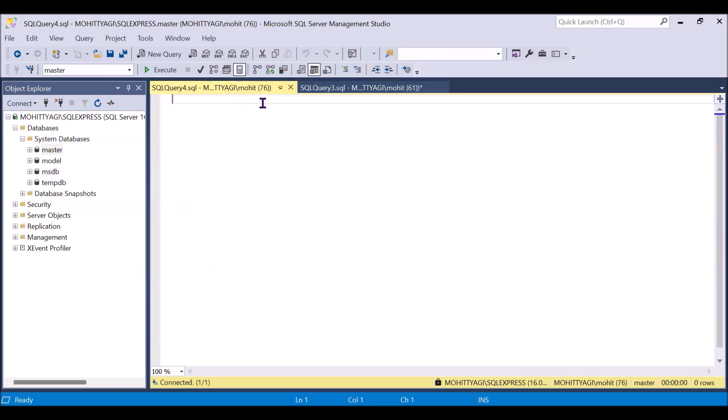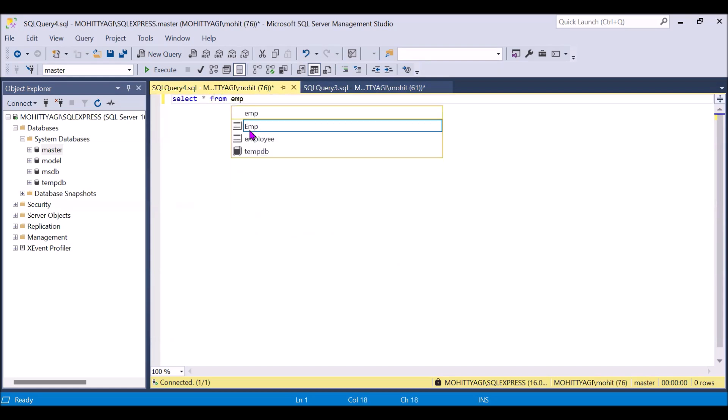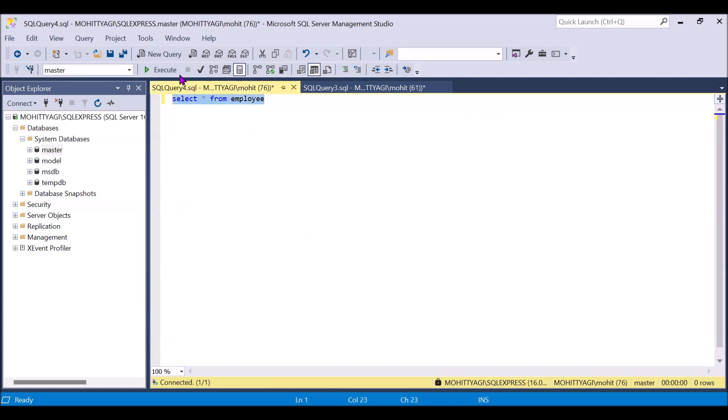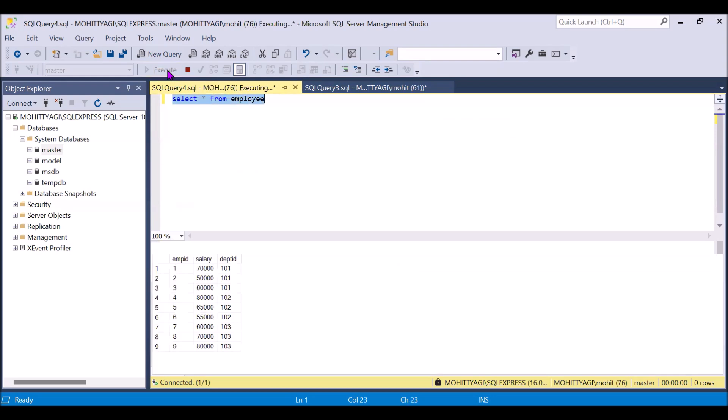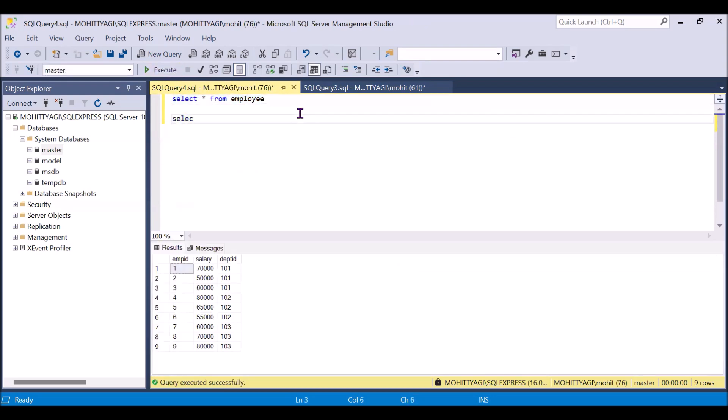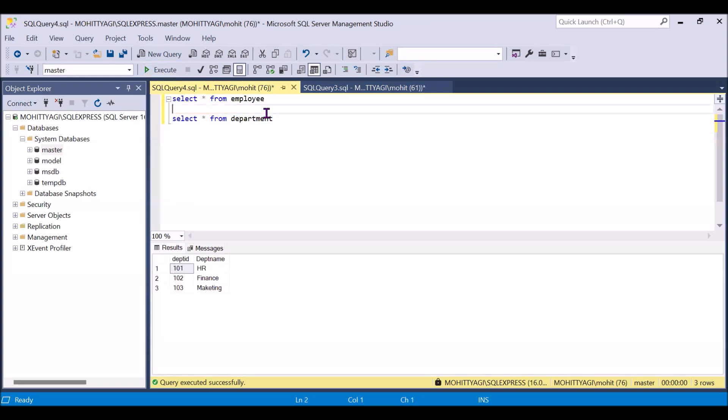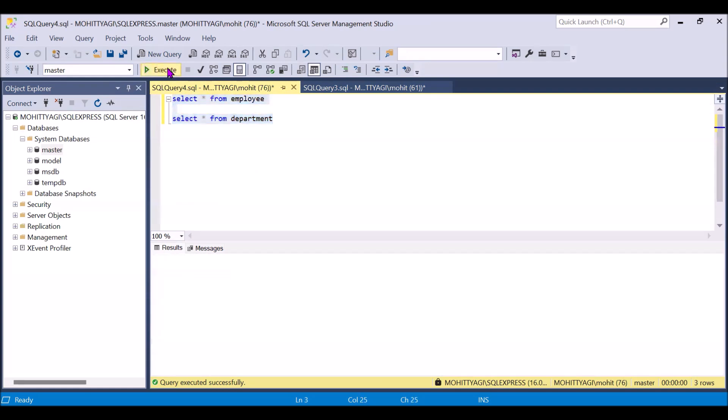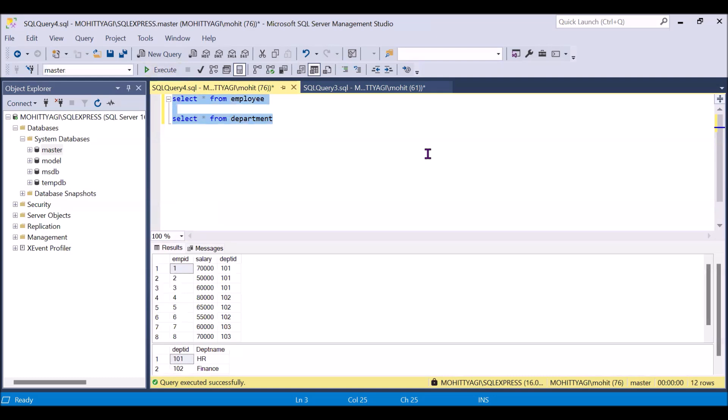So I am just selecting select star from employees. If I will run this, we will get this. Same for the department. This is the department. So this is the data. Now we will use the inner join so that we can get the department name from the department table.